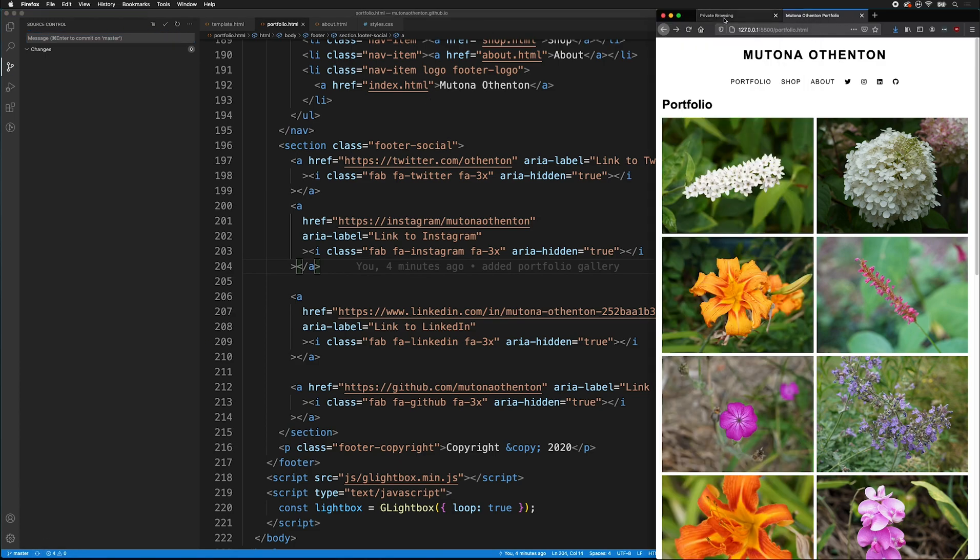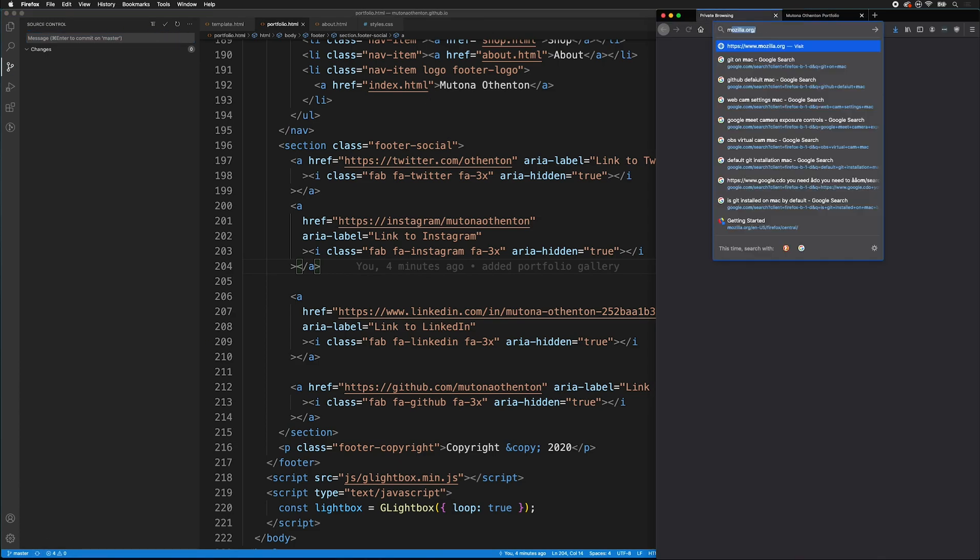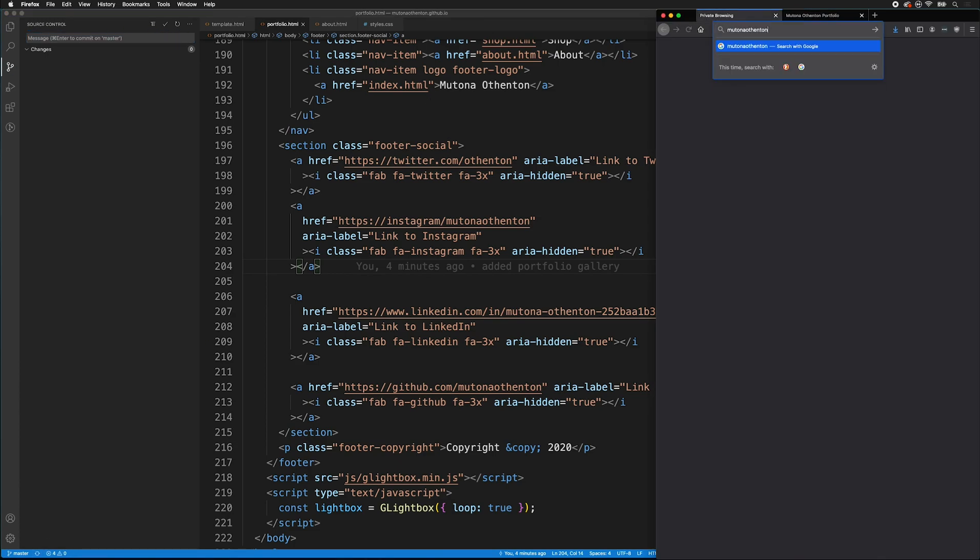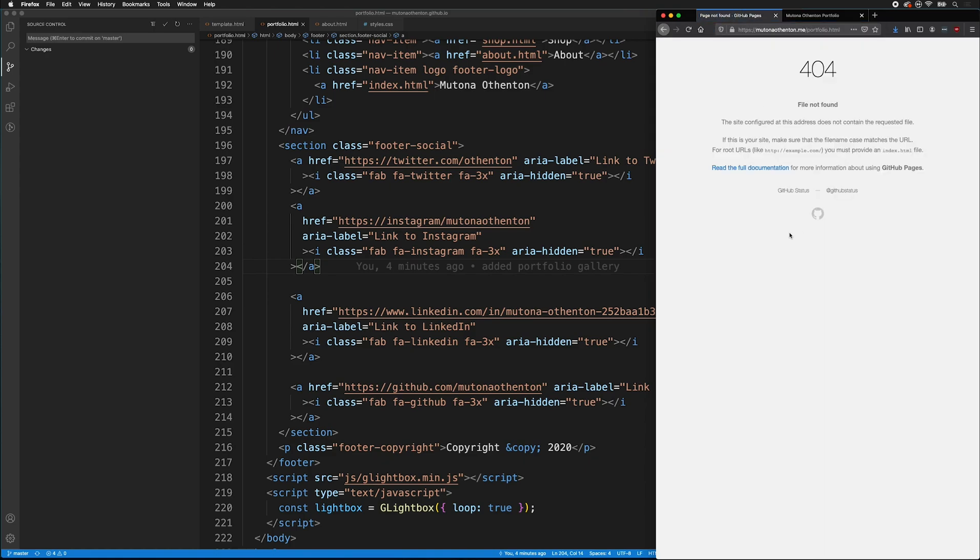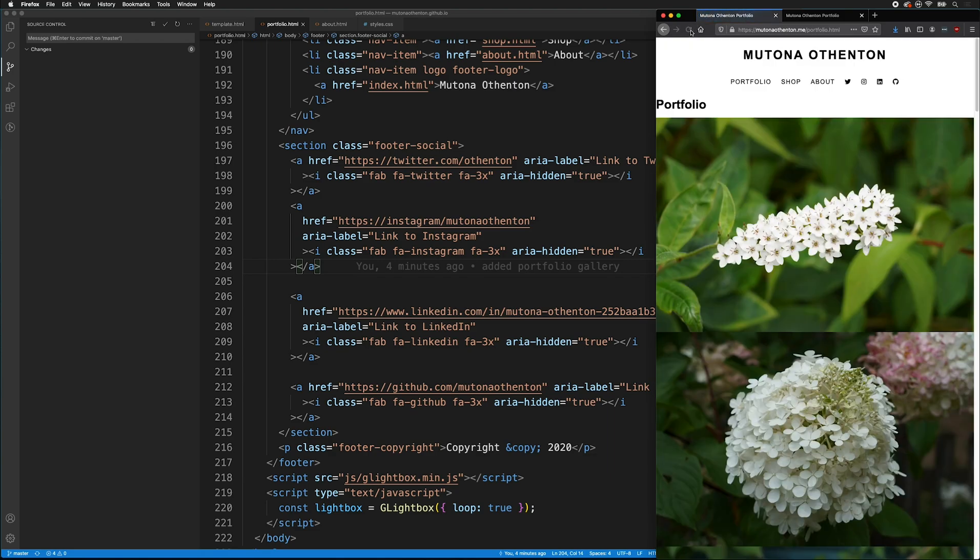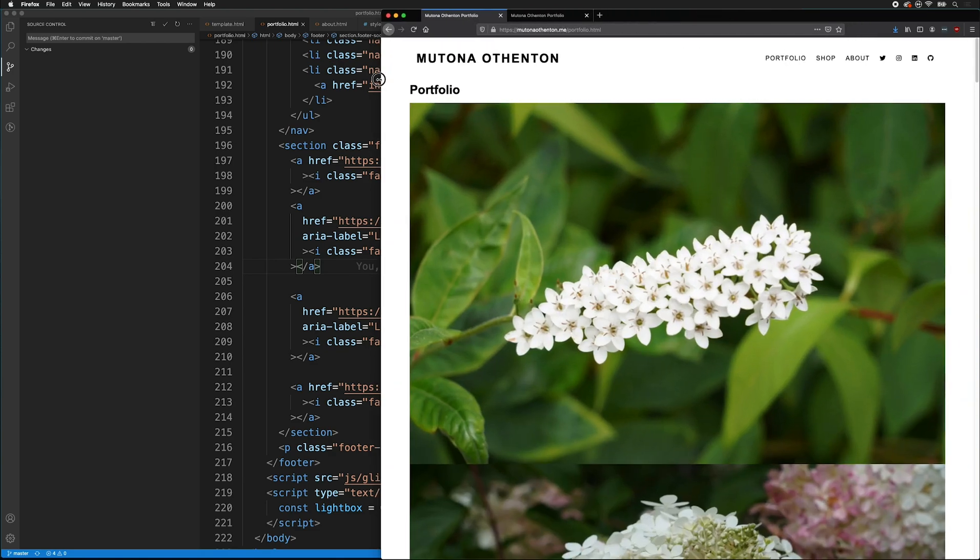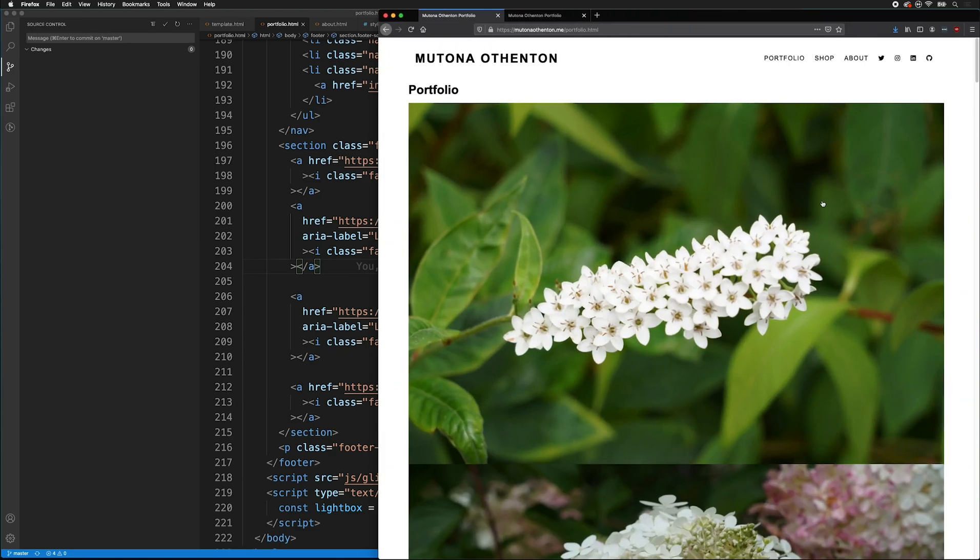And then we can go to our portfolio page. And after a little while, it will load. For a while, it will show 404 because it takes a second for GitHub pages to update. But once it's there, you'll be able to see your portfolio online. And the same thing here. Again, you may have an error where it has not updated the CSS file. That's fine.